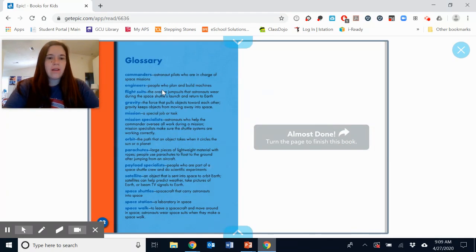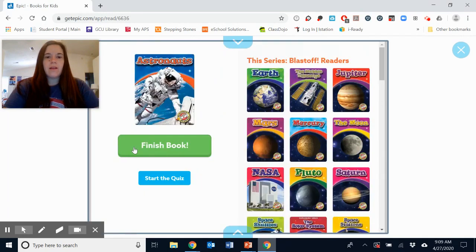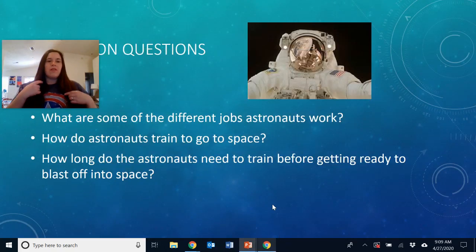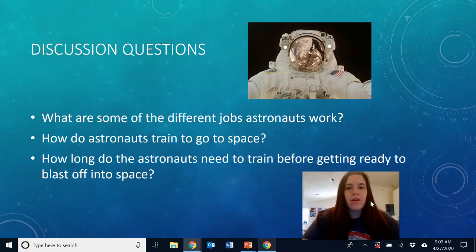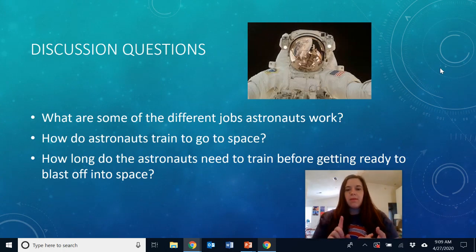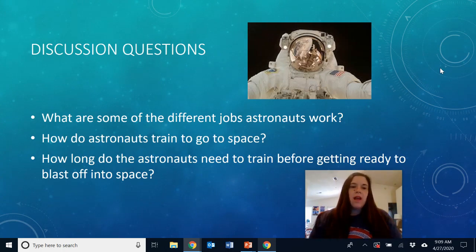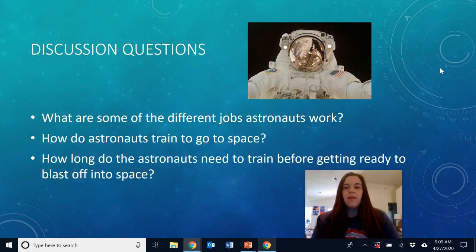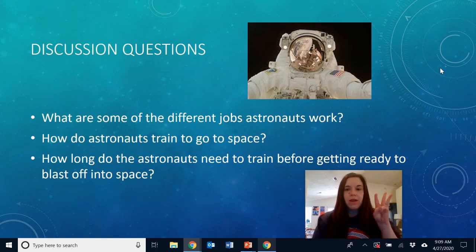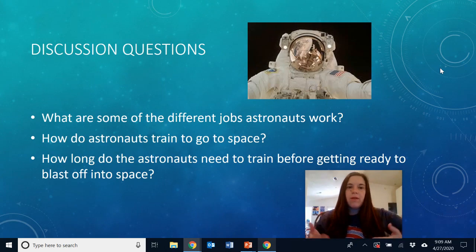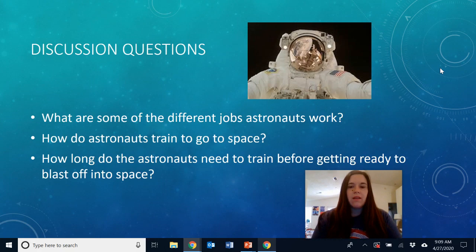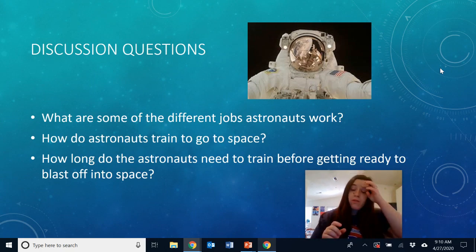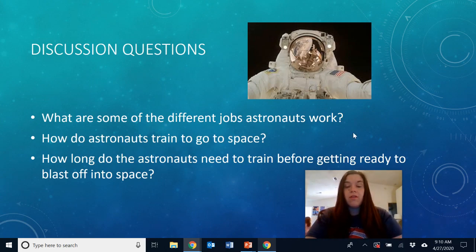We have the glossary here which tells us some of those vocabulary words we already talked about. Let's look at some discussion questions. What are some of the different jobs astronauts work? They can be an engineer, a teacher, a scientist. In space we have the commander, the pilot, the payload specialist — our scientist — and the mission specialists. How do astronauts train to go to space? They train for three years in Texas, sometimes underwater, and they learn to swim in flight suits and parachute out of airplanes. They train for those whole three years before they can go to space.